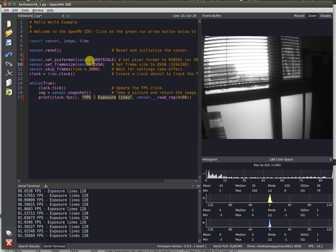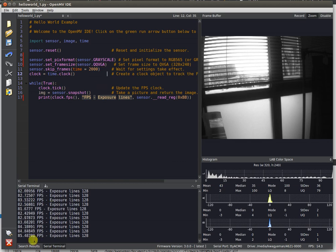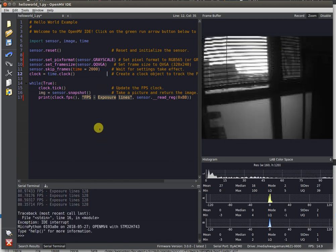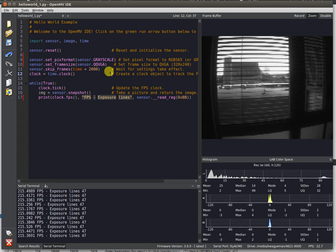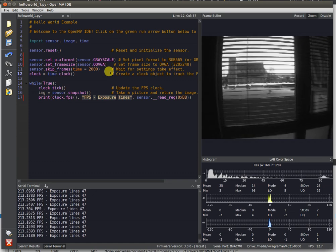If we set the resolution to 160 by 120, you're going to get some unreal performance. 200 FPS, no problem.